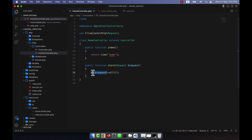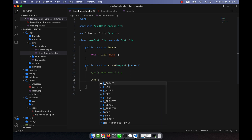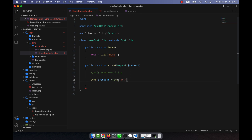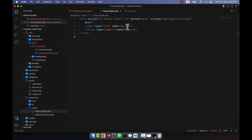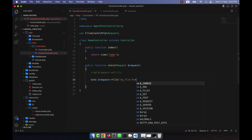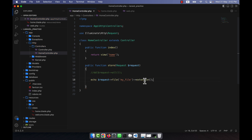Now I will change the code a little. To upload the file I will use request->file('my_file') — passing 'my_file' as the parameter, which matches the input field name in the blade file. Then I call the extension() function on it, which gives me the extension of whatever file the user uploads from their PC.